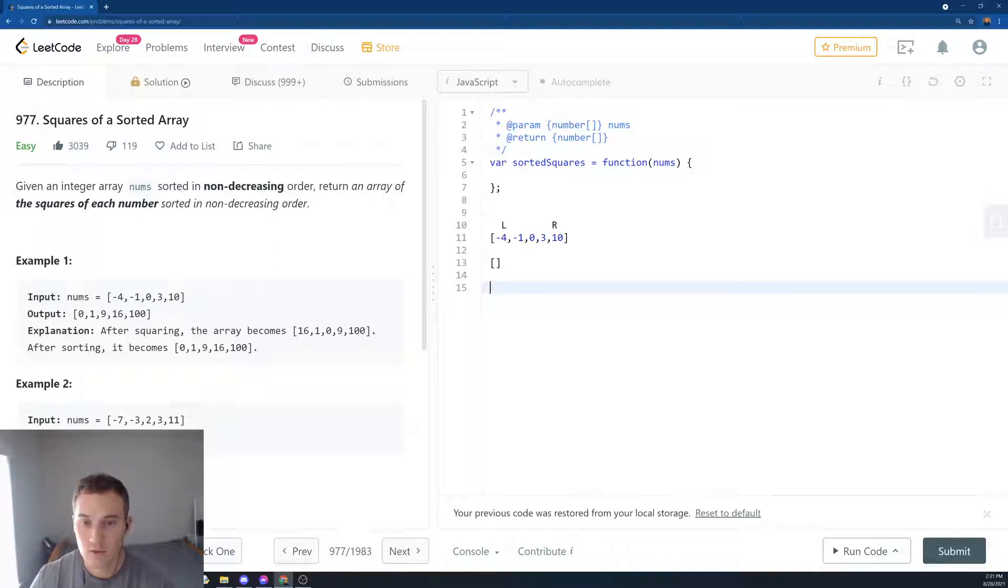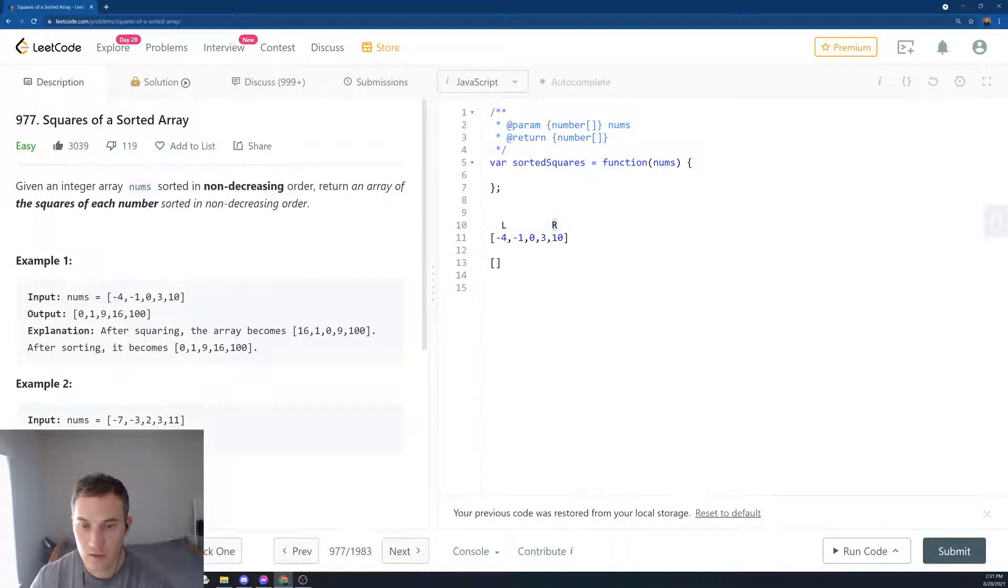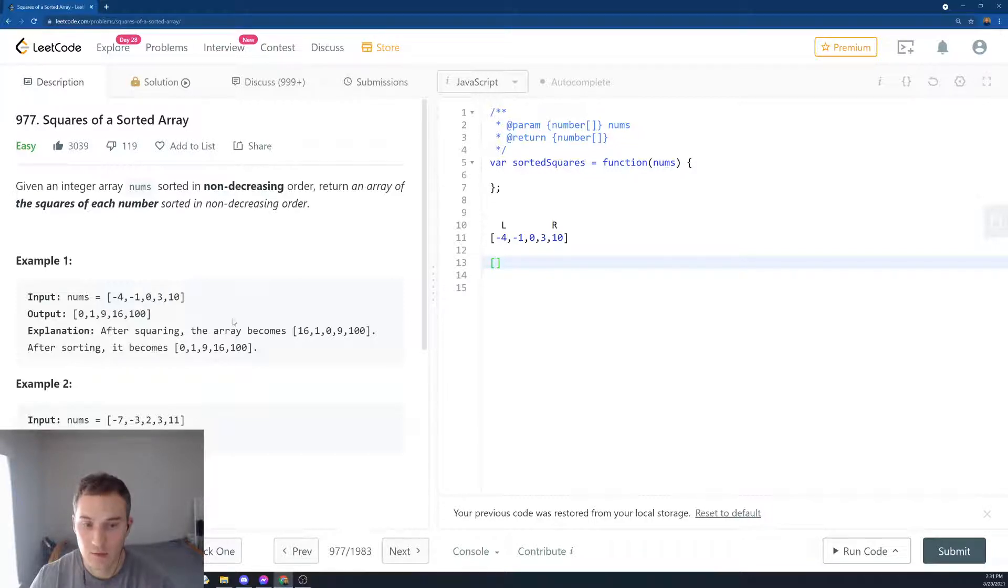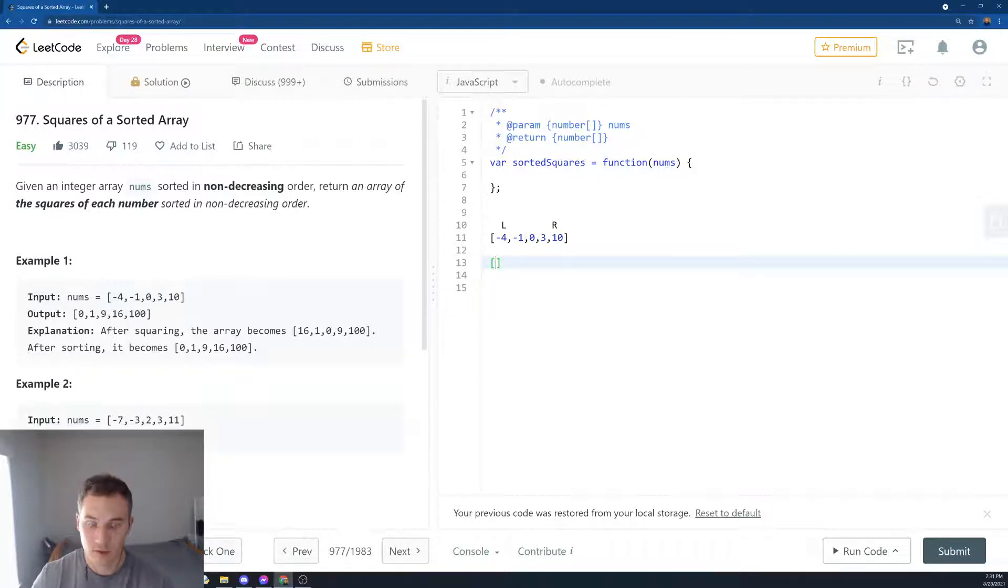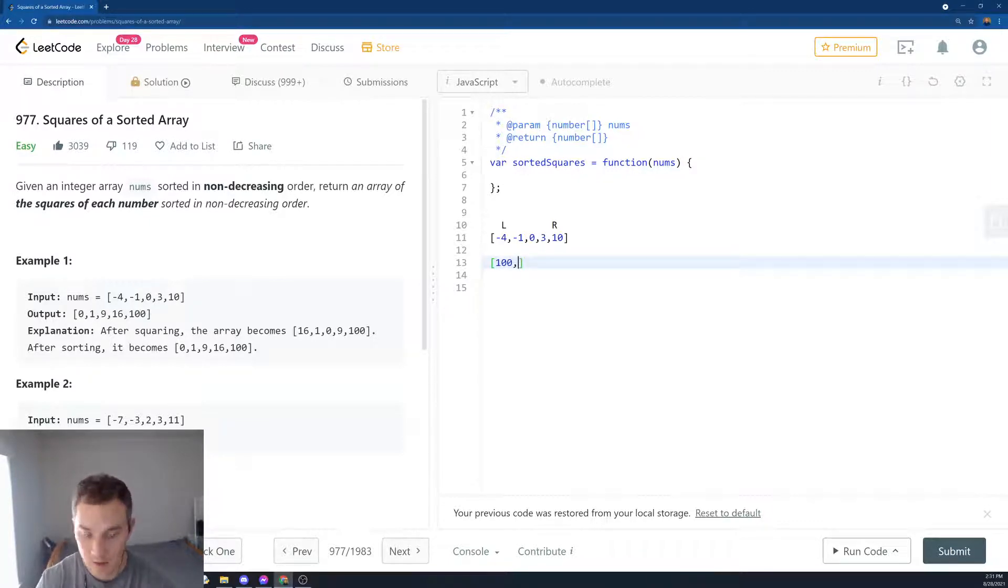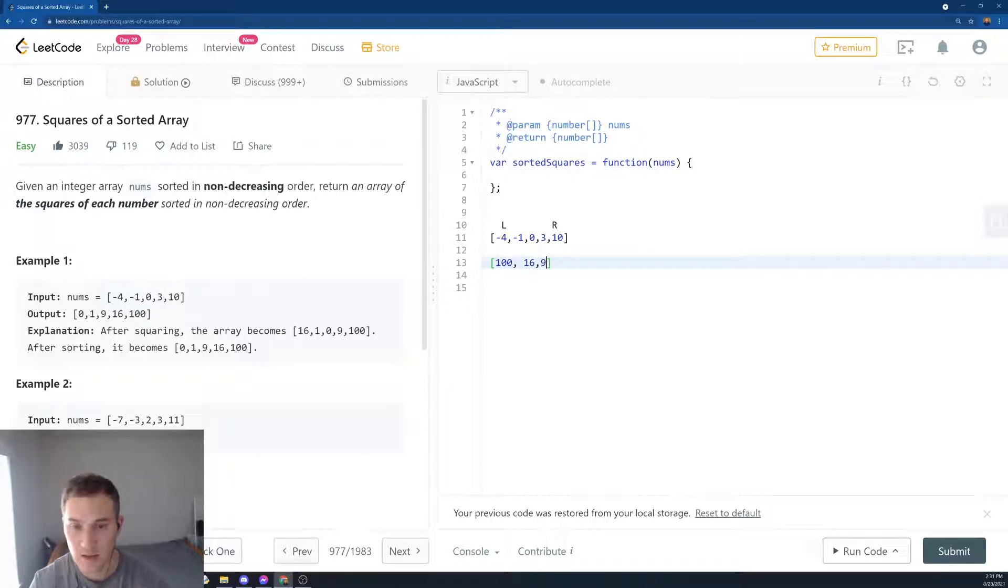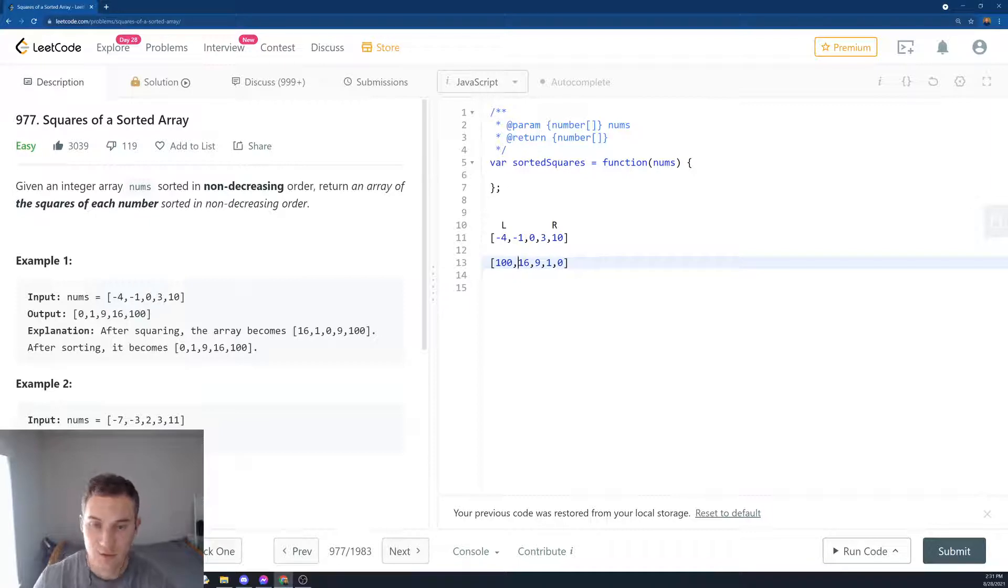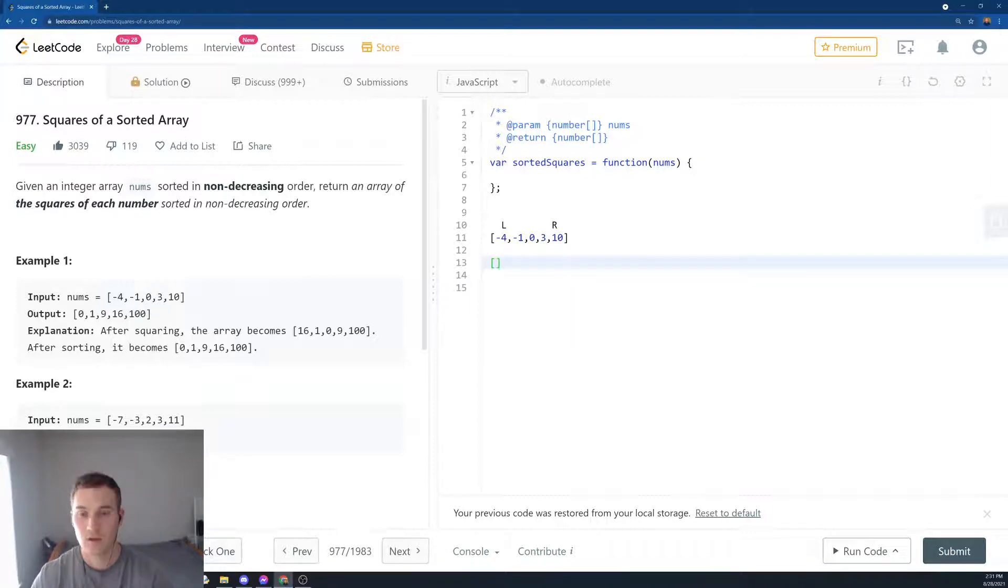What are we going to do? We create a while loop and compare left squared and right squared. And where are we going to input it? We're going to input it in a new array, but we're not going to do it from the beginning. We're going to put it from the end of the array. Because if we do it from the beginning, we'll have 100, then 16, then 9, then 1, then 0. But we need to reverse the order.